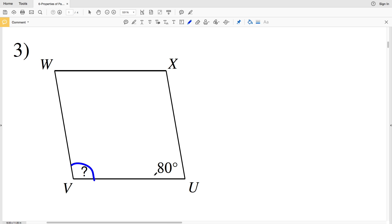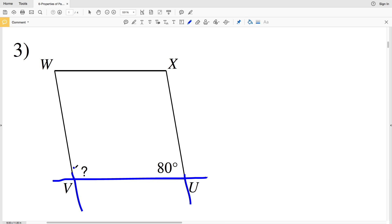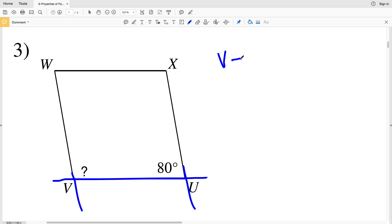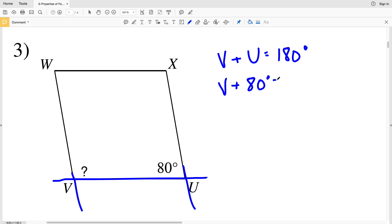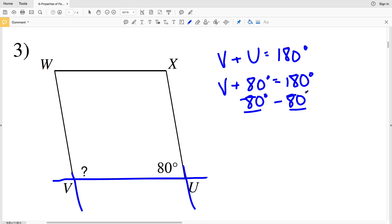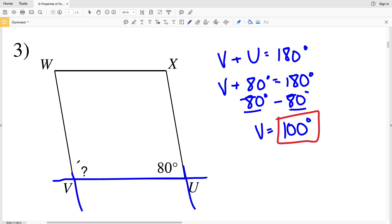In number three, angle V is supplementary with angle U because they are consecutive interior angles formed by two parallel lines and a transversal. So angle V plus angle U equals 180 degrees. V is unknown and U is 80 degrees, so V plus 80 degrees equals 180 degrees. Subtracting 80 degrees from both sides, V equals 100 degrees.